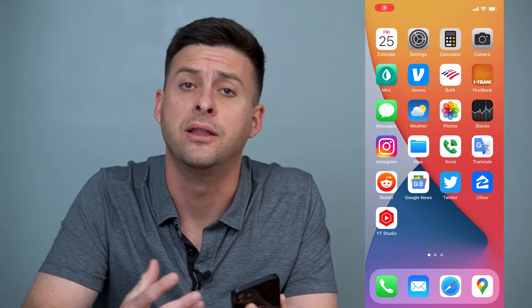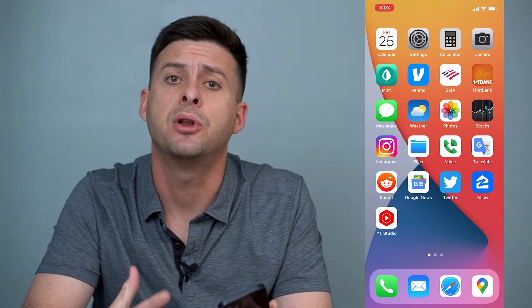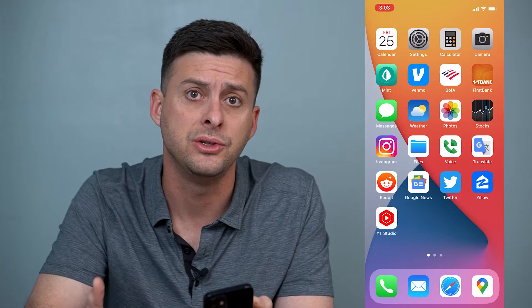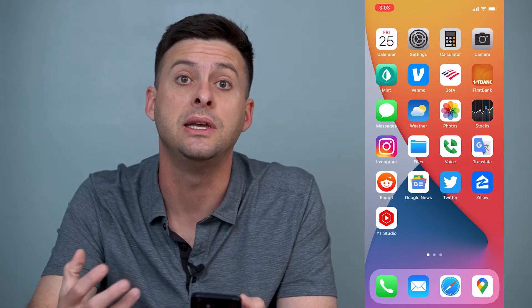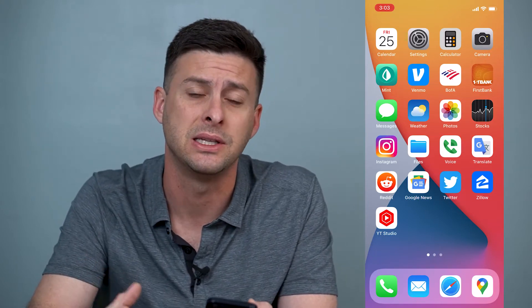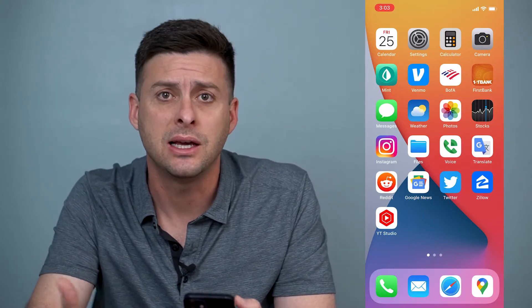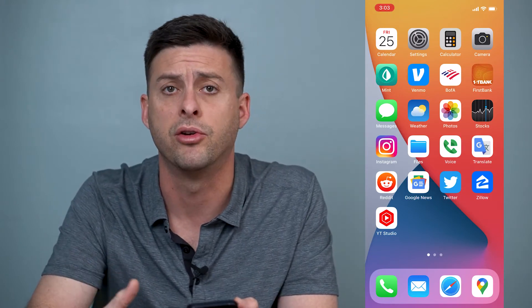Hey guys, Trevor here, and in this video I'm going to walk you through how to block a group text on your iPhone. It's pretty quick and easy so let's jump right in. There are a couple of different things you can do to block that group text or leave that group text and not continue to get notified and bothered by all these text messages.